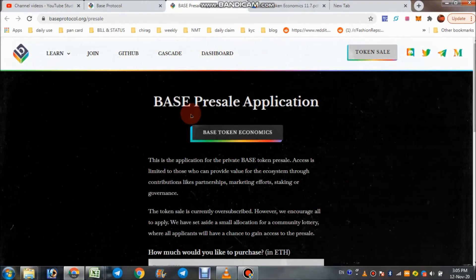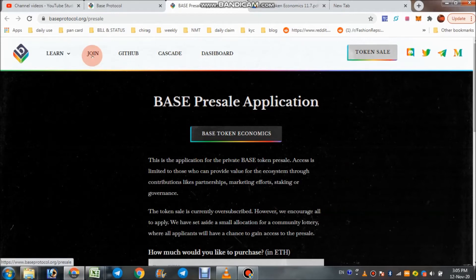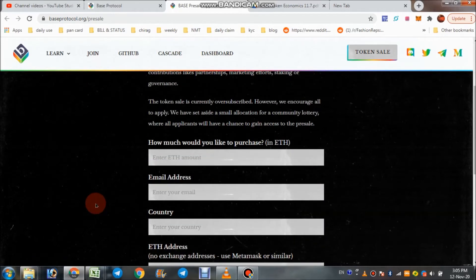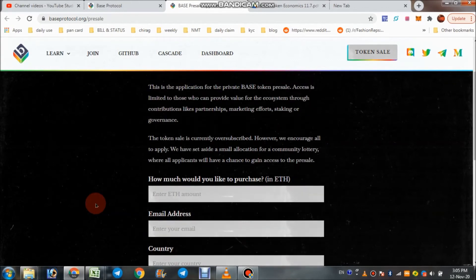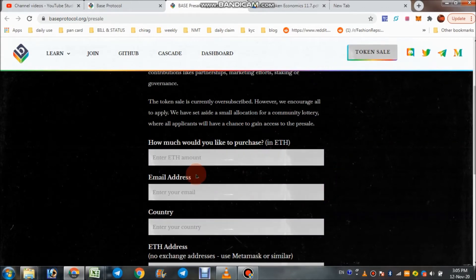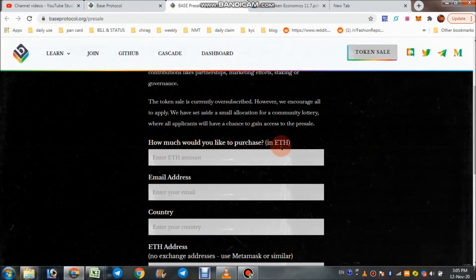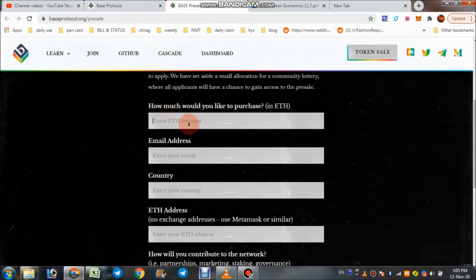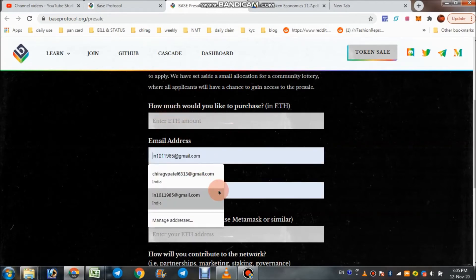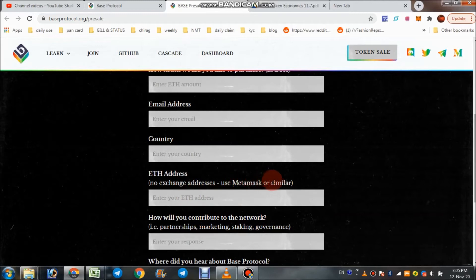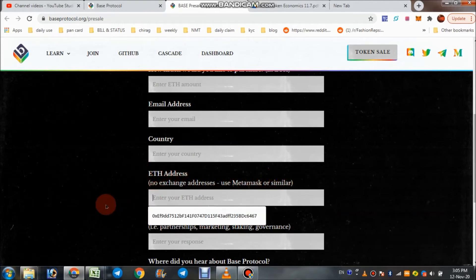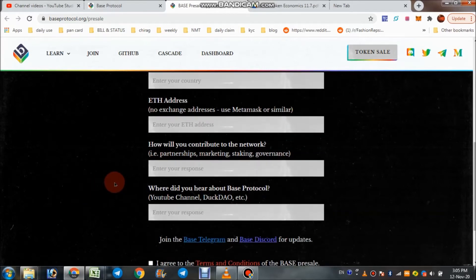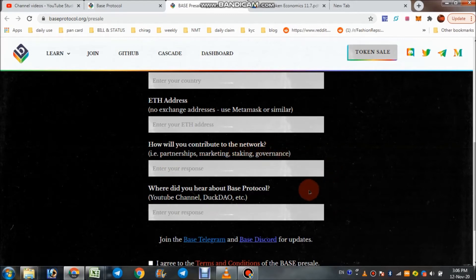This is their Base pre-sale application. You can check that point and click on that. You can take part in their token sale. How much would you like to purchase in Ether, your Ether address or Ether amount, your email address, enter your country, and use MetaMask or similar type wallet like Trust Wallet. You'll get your Base token on that address.